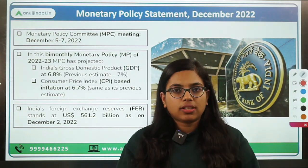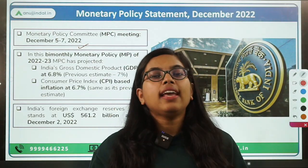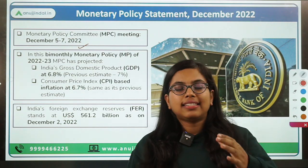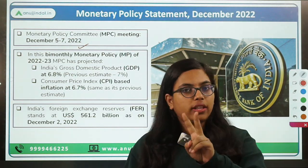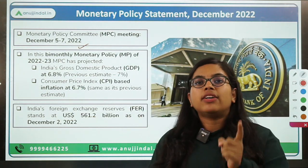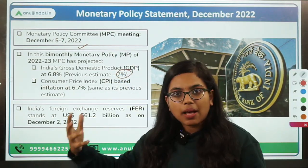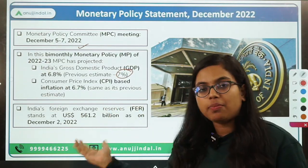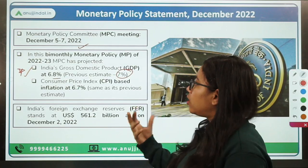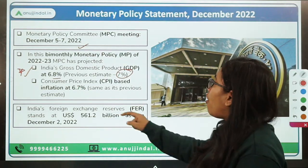The meeting was held from 5th to 7th December 2022, and the RBI governor announced the statement. Now the monetary policy committee also talks about their projection of two things. First is growth and second is the level of inflation in the economy. According to them, the projection for growth for the financial year 2022-23 has been downgraded — previously it was 7% but now the MPC has downgraded the GDP growth for India to 6.8%. The CPI-based inflation has been retained at 6.7%.